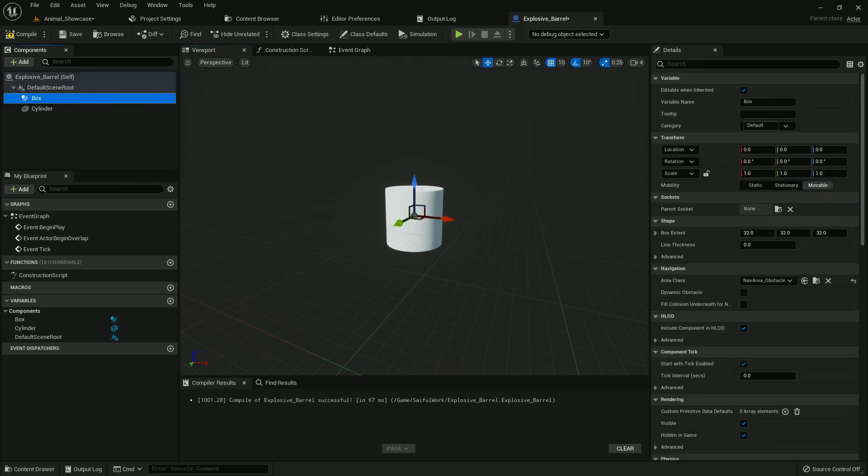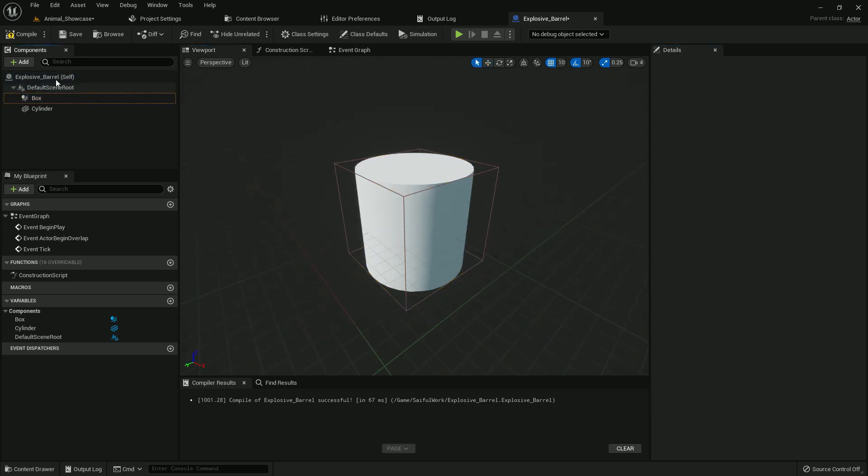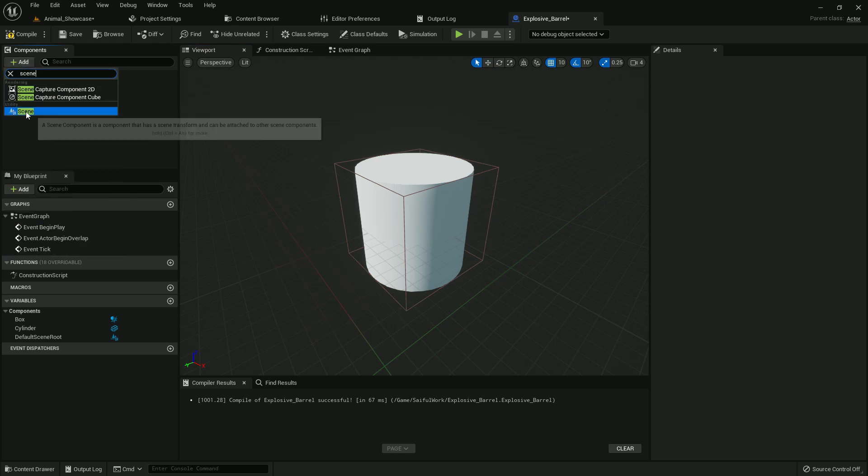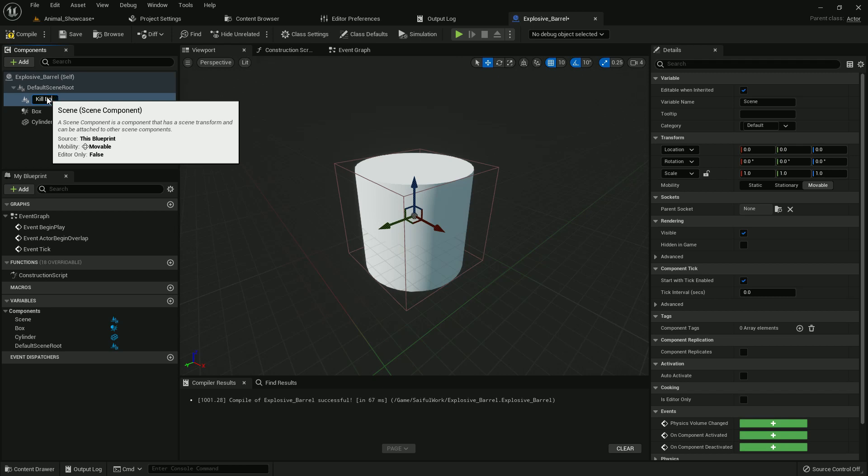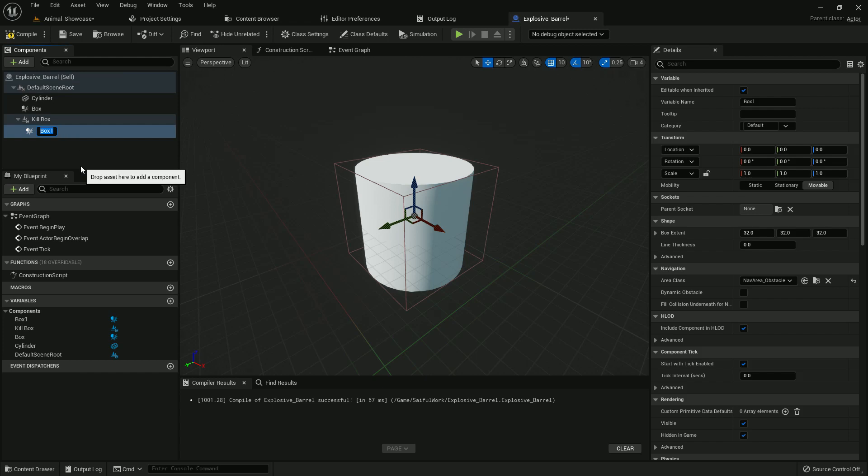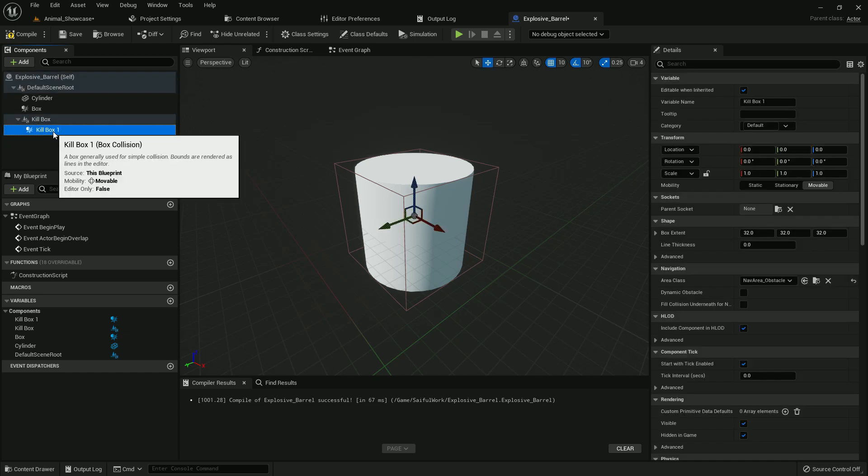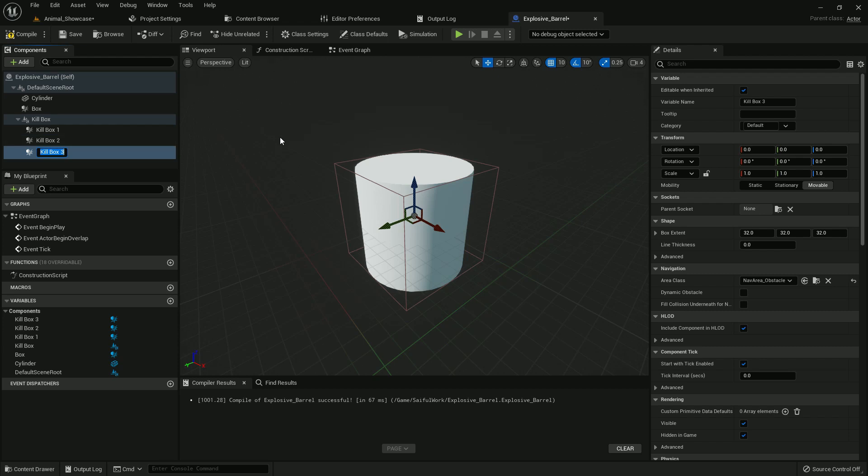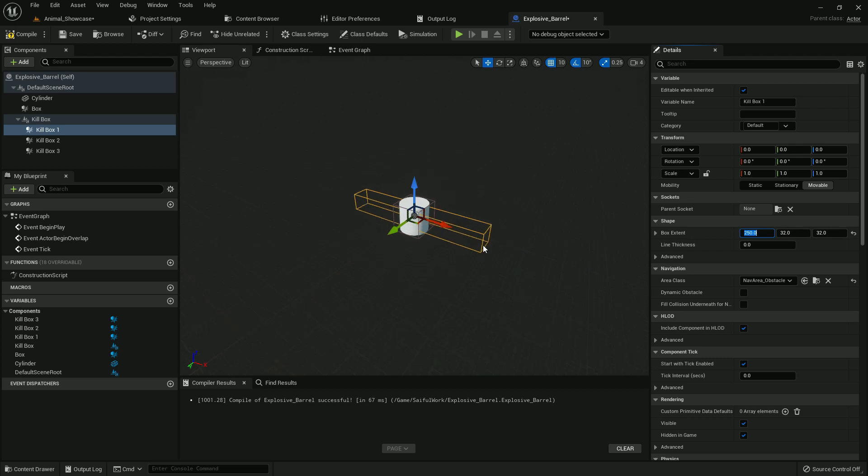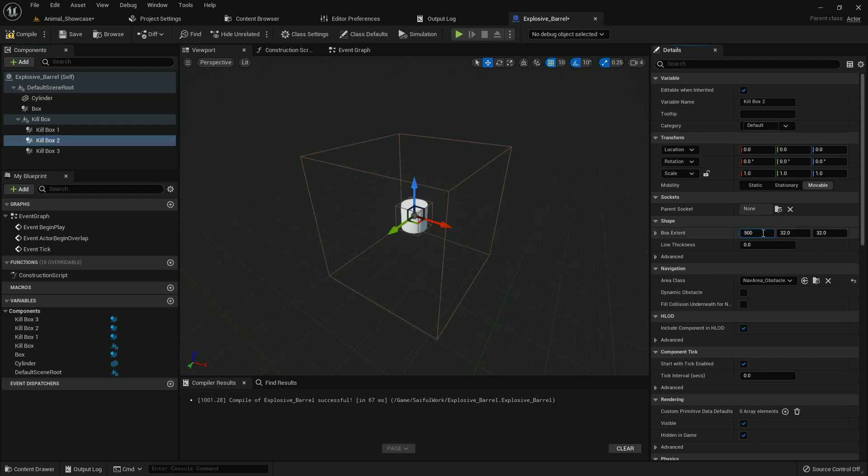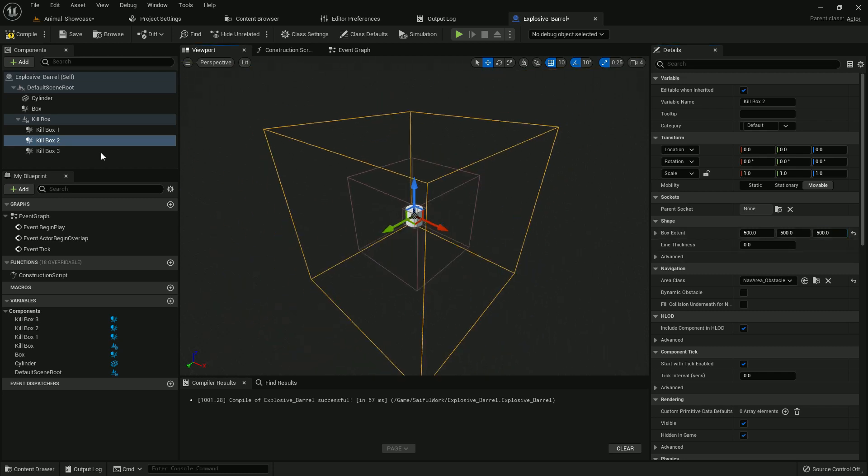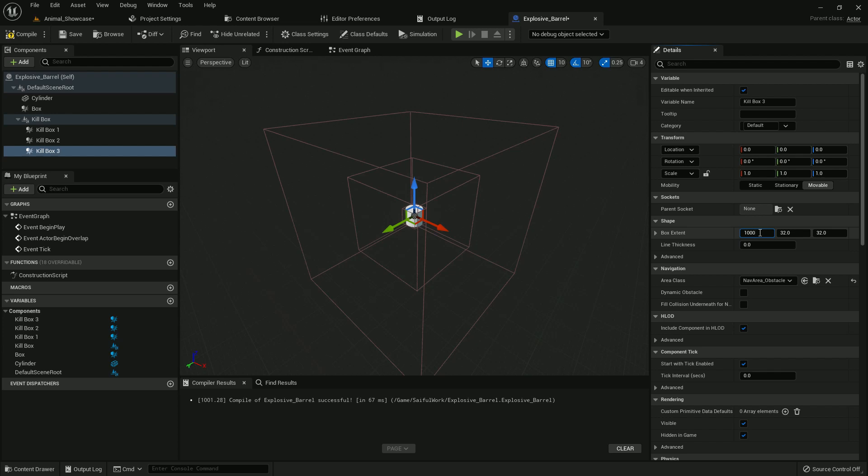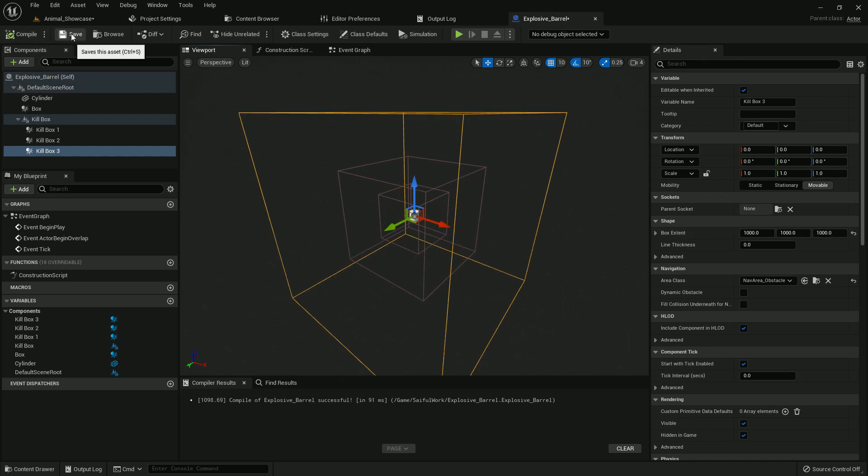So add a box collision and make it bigger. It's our health box collision. Now add a sphere component and name it killbox. Now add another box collision and name it killbox_1. Now duplicate it two times and make it higher like 250, 250, and 250. Make killbox_2 500, and killbox_3 should be 1000. You can add any range you want, it doesn't matter. I'm just showing it on purpose. Compile and save.